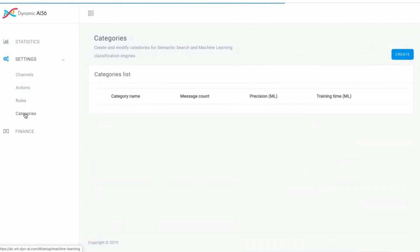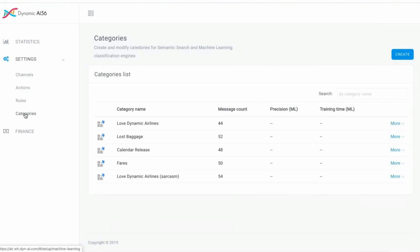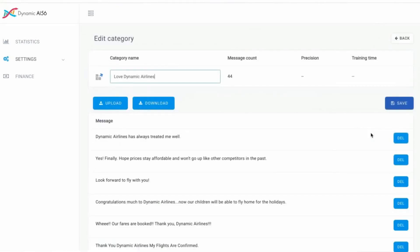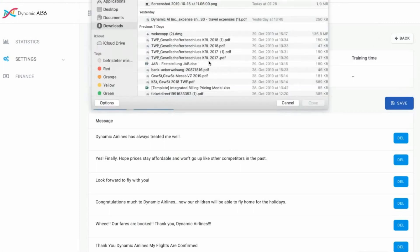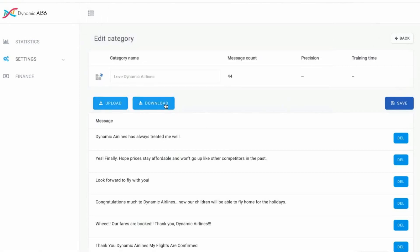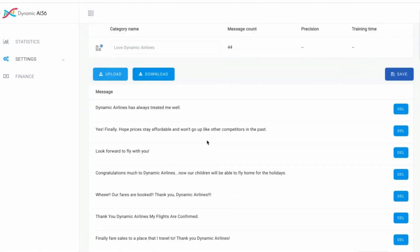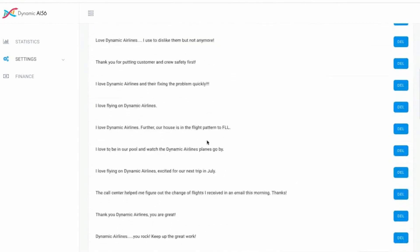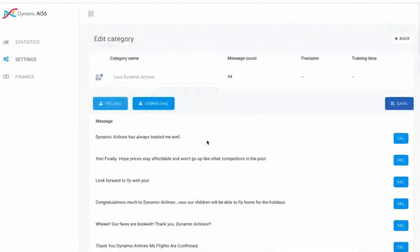Next is categories. As you see, we have prepared the categories: I love dynamic airlines, lost baggage, calendar release. It can be any category, in any company, in any department, no matter if it's customer care, HR, finance, operations, whatever. As long as we have the data, we can do it for you. You can prepare the responses as you feel most comfortable. You also can upload a video, a GIF, or more responses in a CSV. Or you can download it. So you have full control over the tool and can change it whenever and however you want.